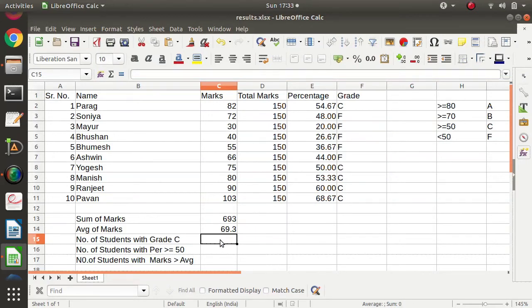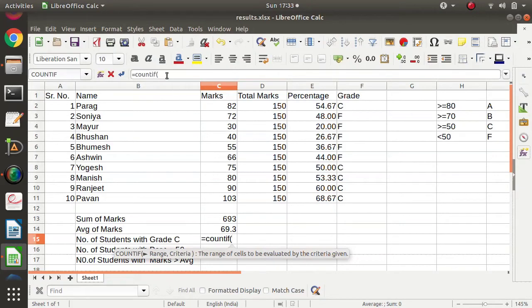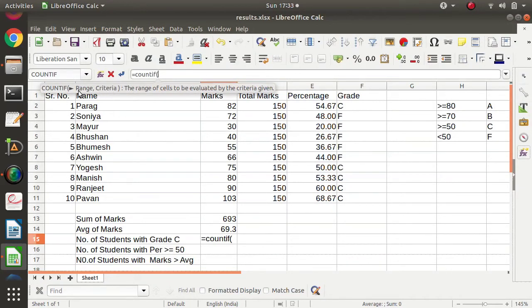Now we will apply COUNTIF. We type equals COUNTIF and open bracket. COUNTIF accepts two parameters: one is range, comma, and another is criteria. We have to provide the range and then the criteria. In the first case we have to find out the number of students with grade C from this range.